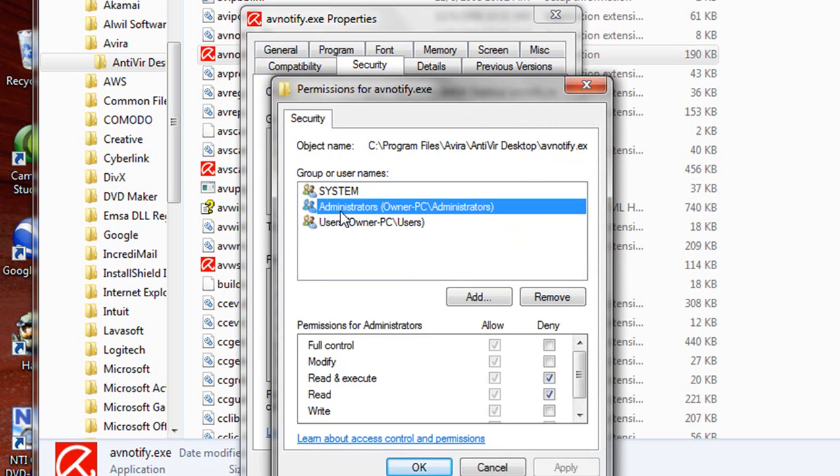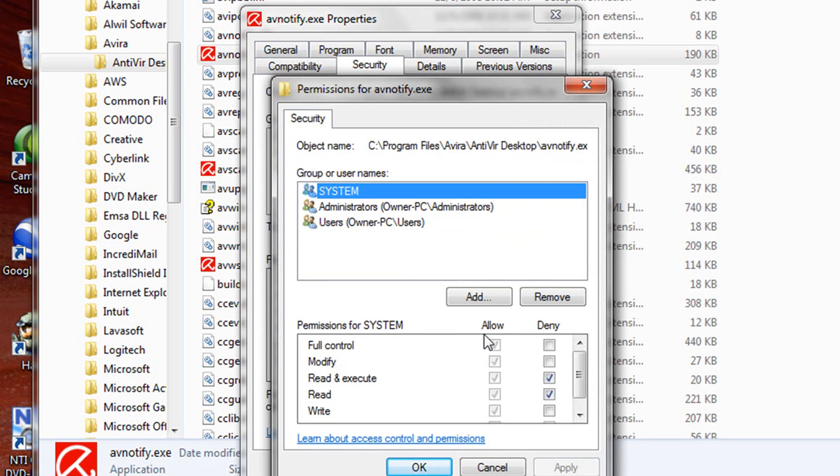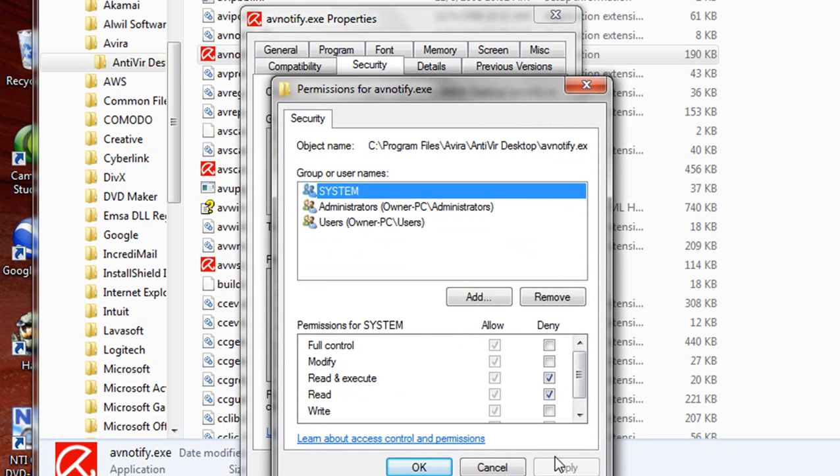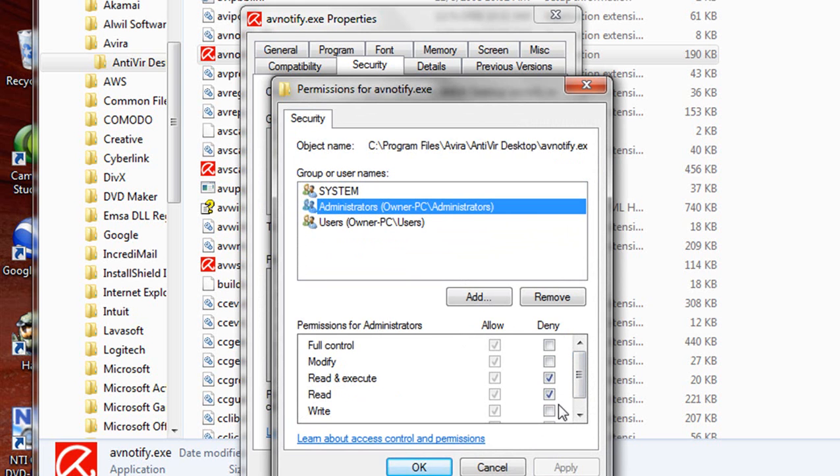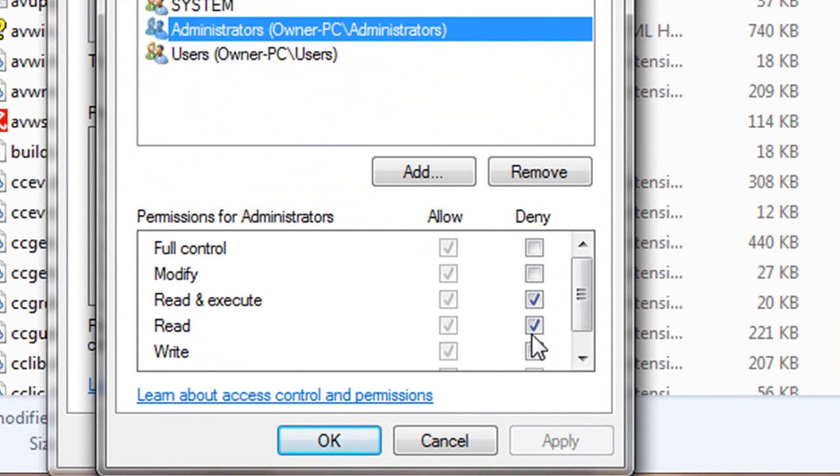And then for every user in here, click on the user and put a checkmark here under Read and Execute, Deny, and hit Apply. Then do that for every user, put a checkmark in here for Read and Execute, hit Apply. It'll automatically put a checkmark under Read.